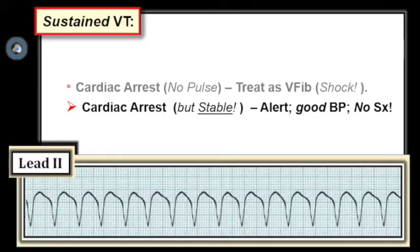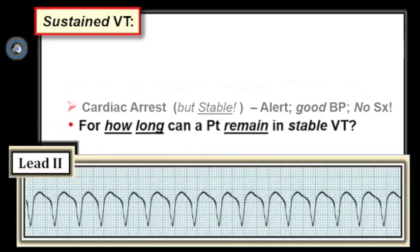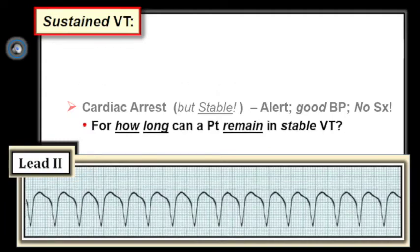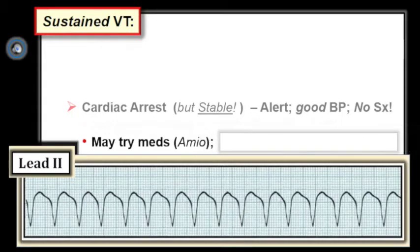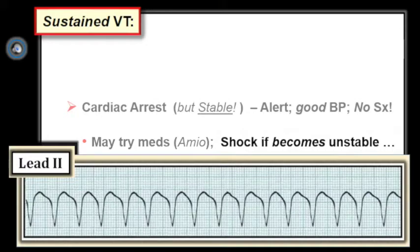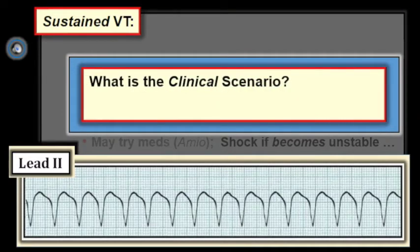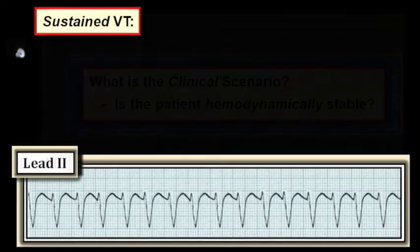This raises the question of how long a patient may remain hemodynamically stable despite being in sustained VT. The answer is surprisingly long — not only minutes, but sometimes hours or more. Treatment is by ACLS protocol. If the patient in VT is stable, you can try medications such as IV amiodarone, as long as you remain ready to cardiovert at any time if the patient becomes unstable. The keys for sustained VT are: what is the clinical scenario, and is the patient hemodynamically stable?